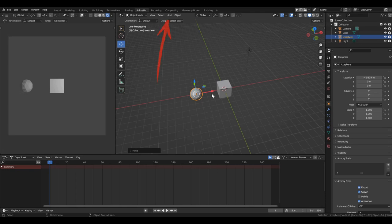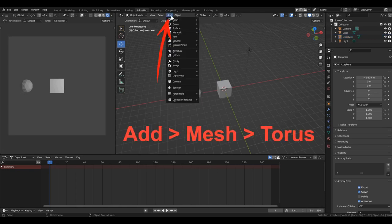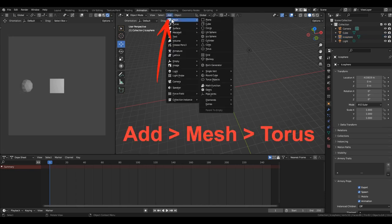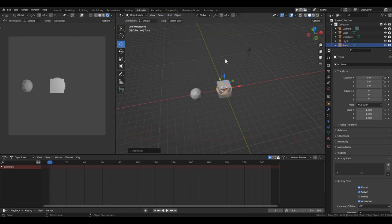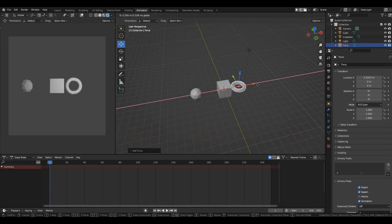For variety, let's add a torus. But let's do it using the menu. Move it to the right, also by 4 meters.